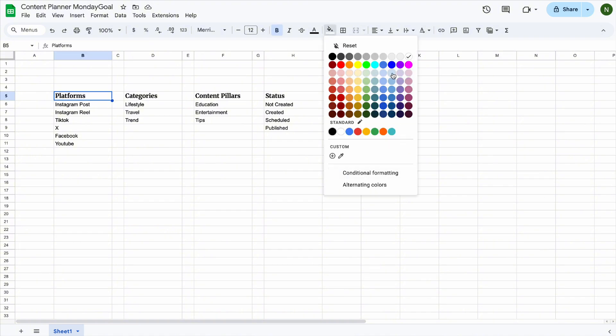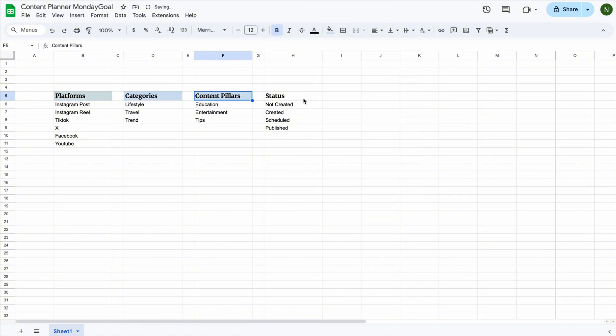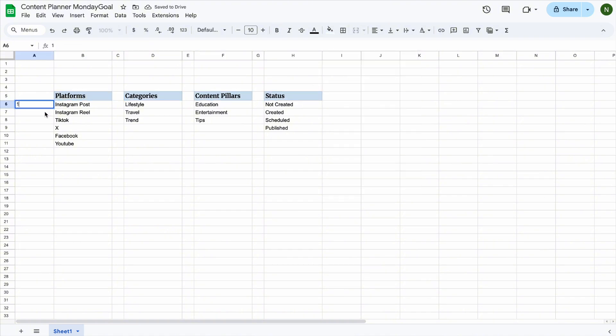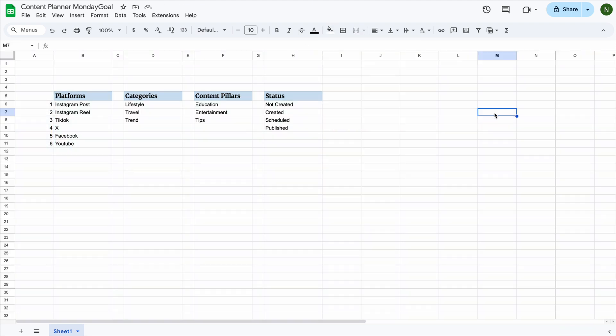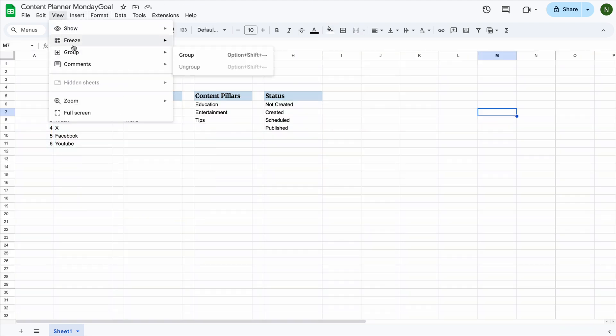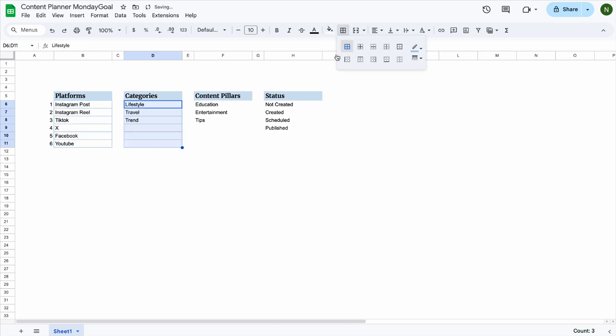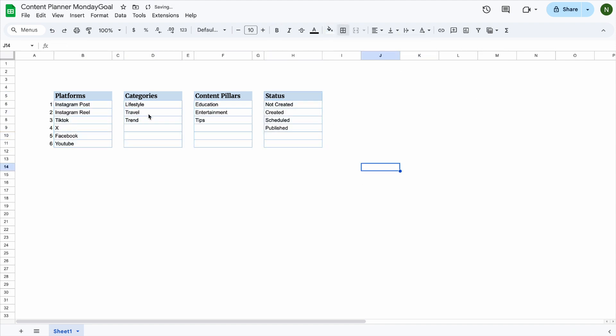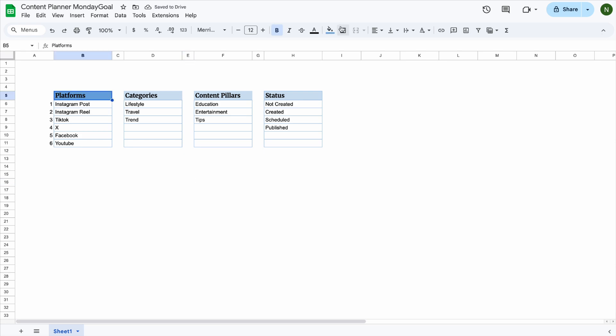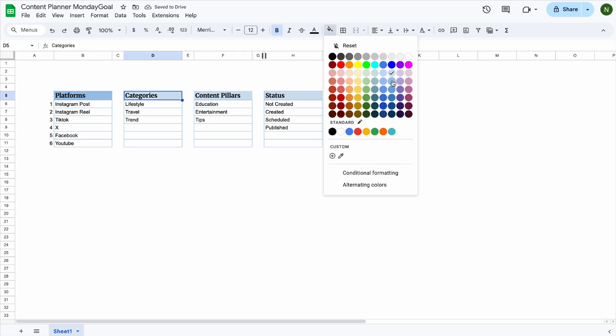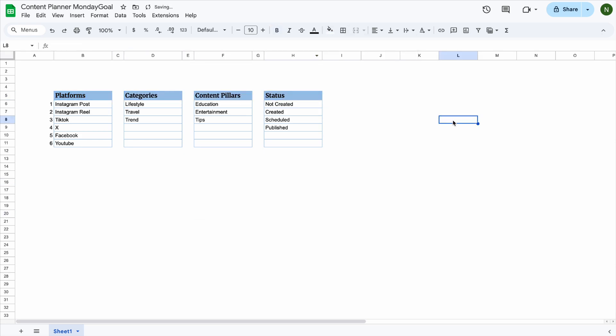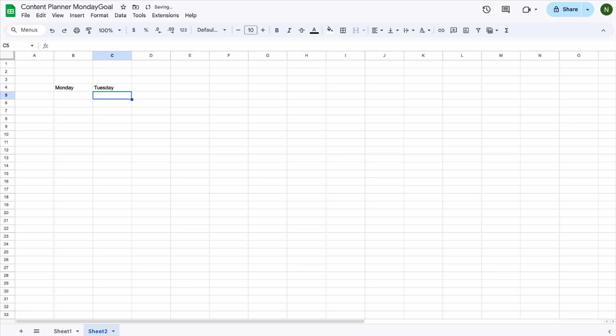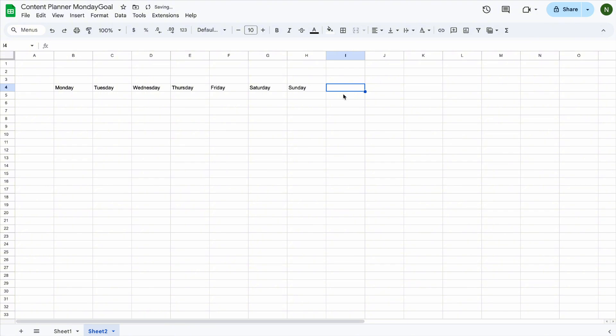We can now adjust the font and colors to give our entry sheet a nicer look. All right, now let's build the content planner. I'll create a weekly layout starting on Monday in Sheet 2. But if you want it to start on Sunday instead, you can totally change it here.